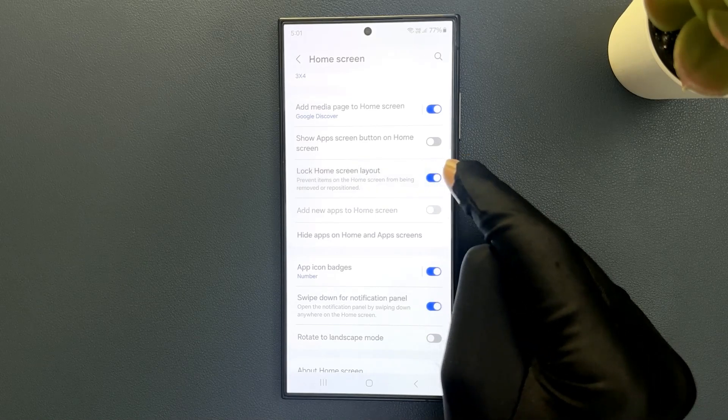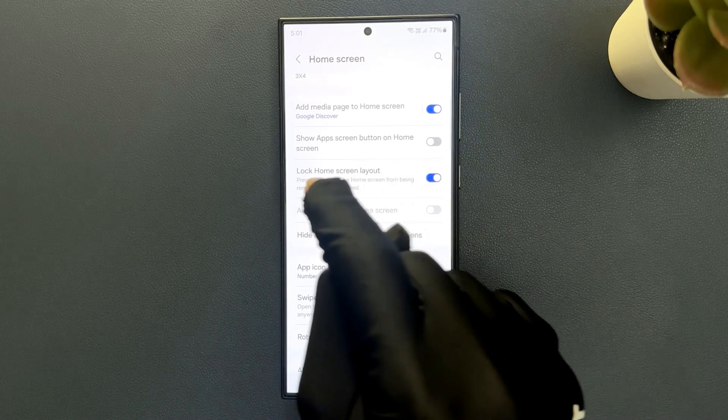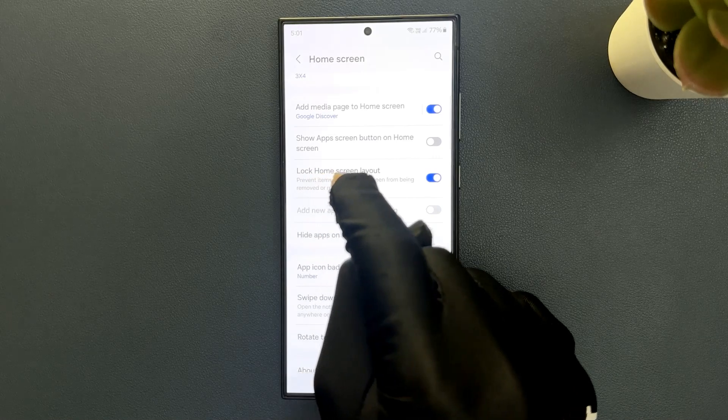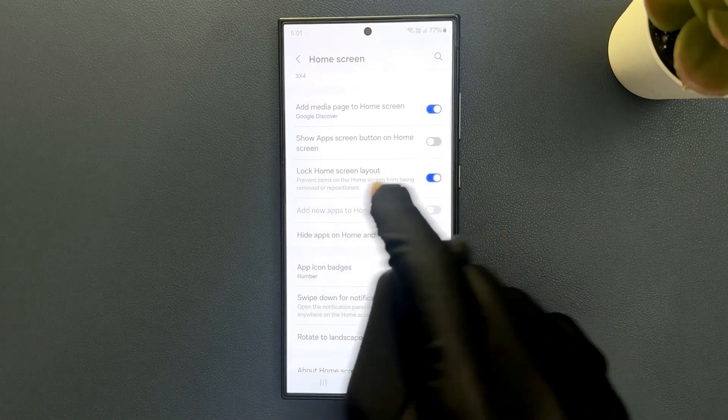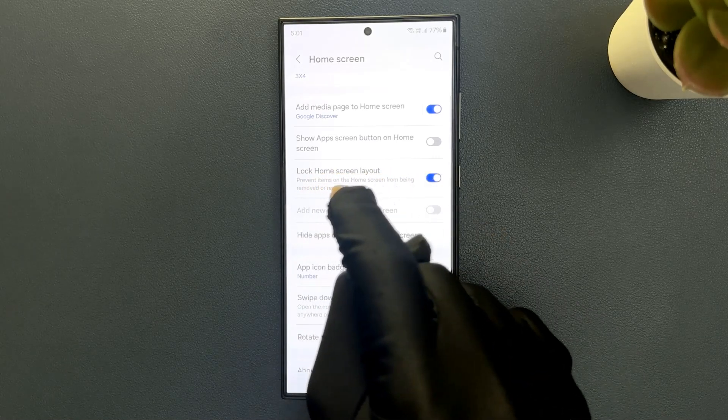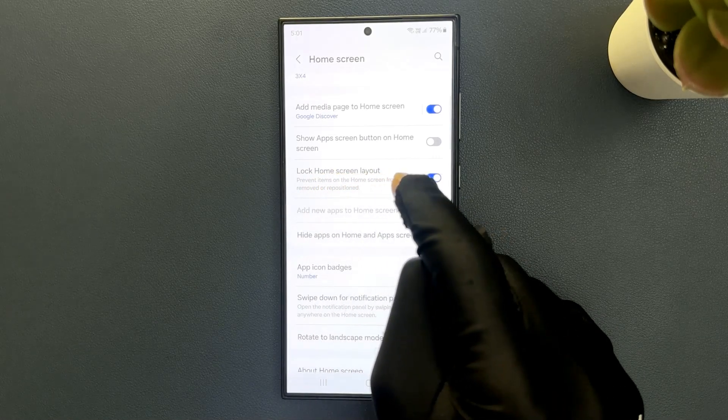When this feature is enabled, it will prevent items on the home screen from being removed or repositioned.